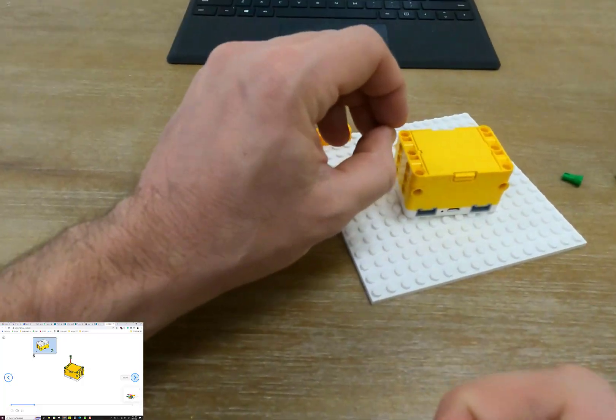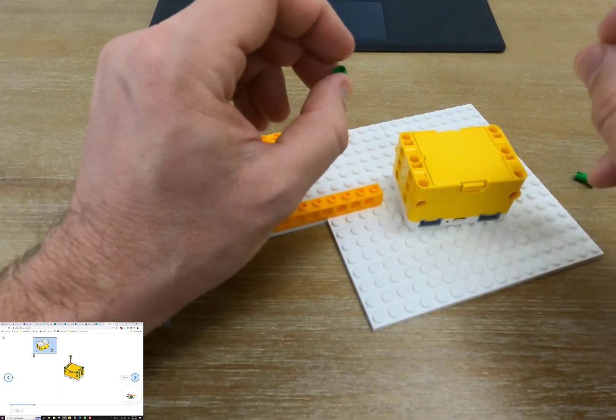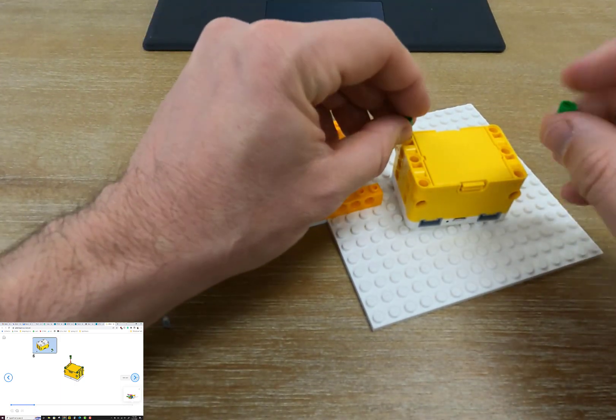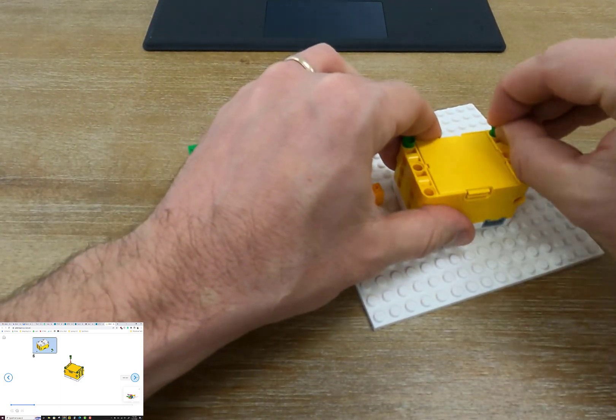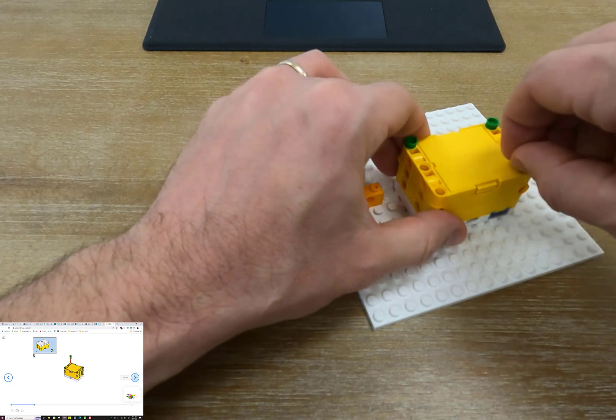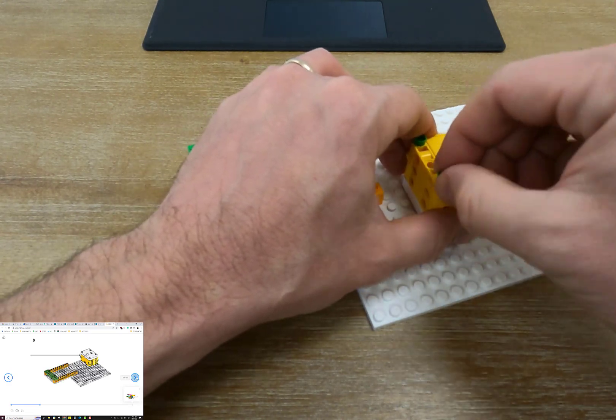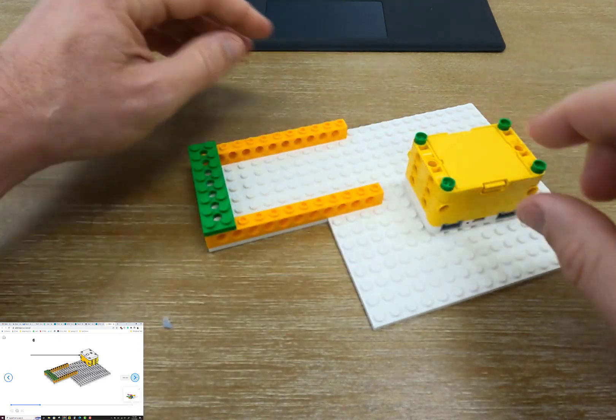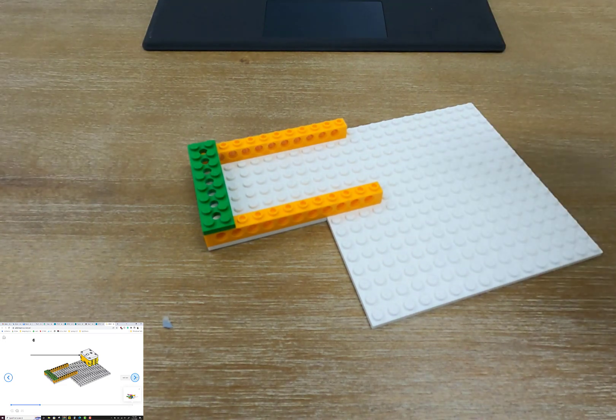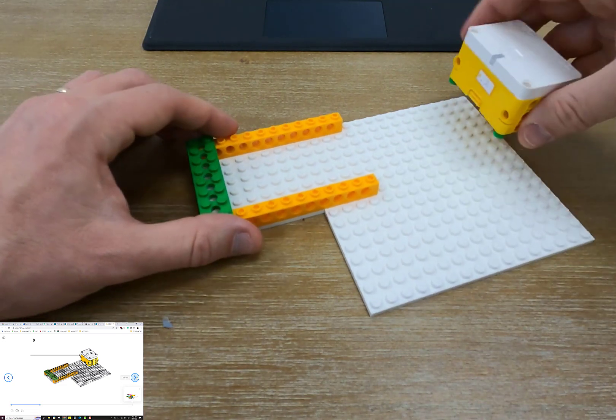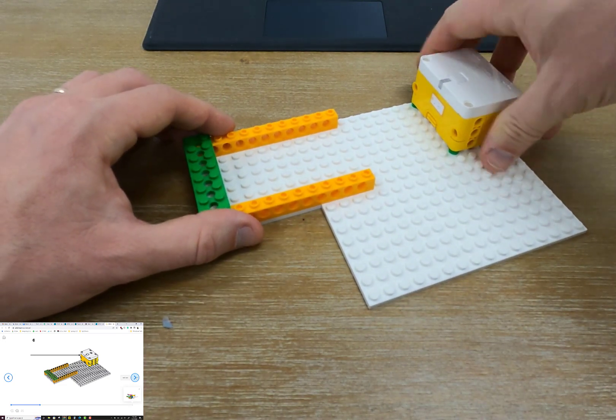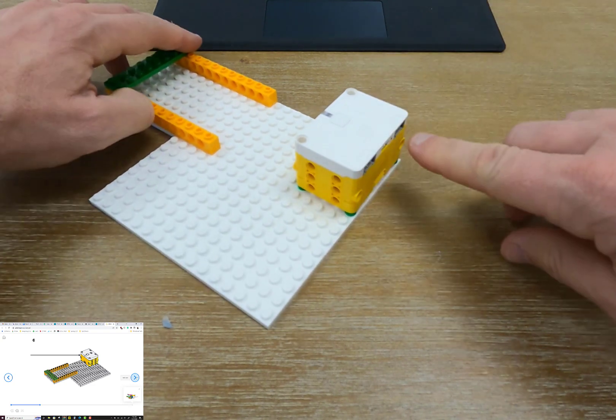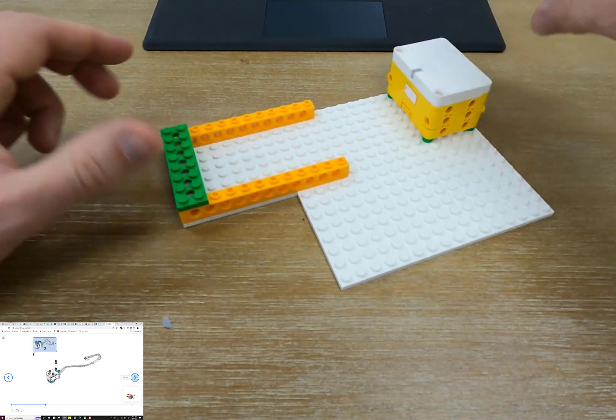In order to attach our hub to our build, we're going to add these Technic connectors. They're green and we need four of them to go into the bottom. And we're just going to set our hub off to the side with the input ports facing away from our build.